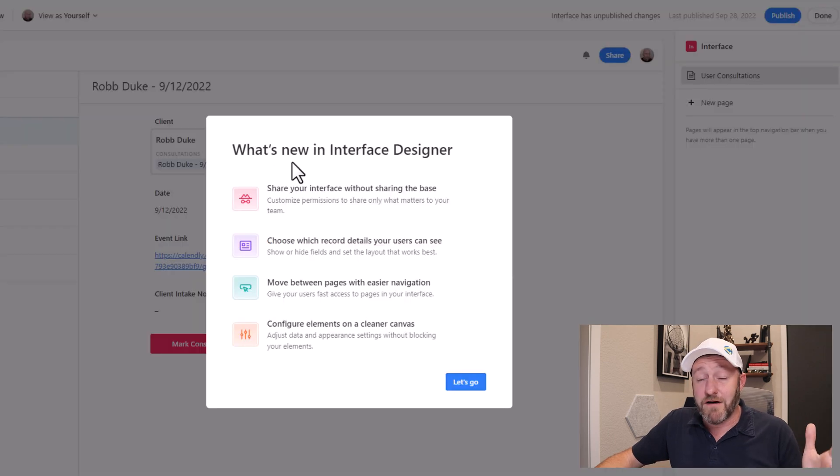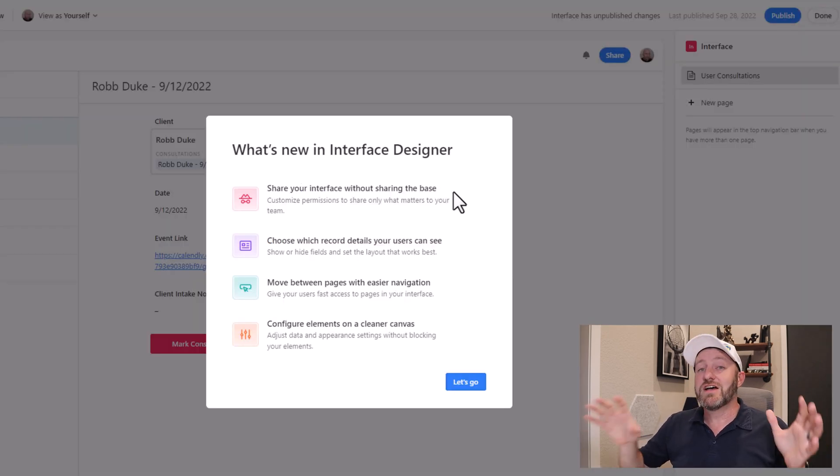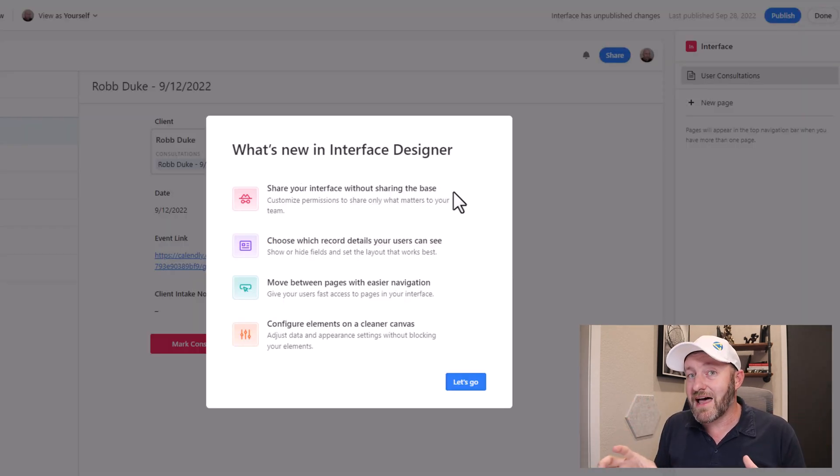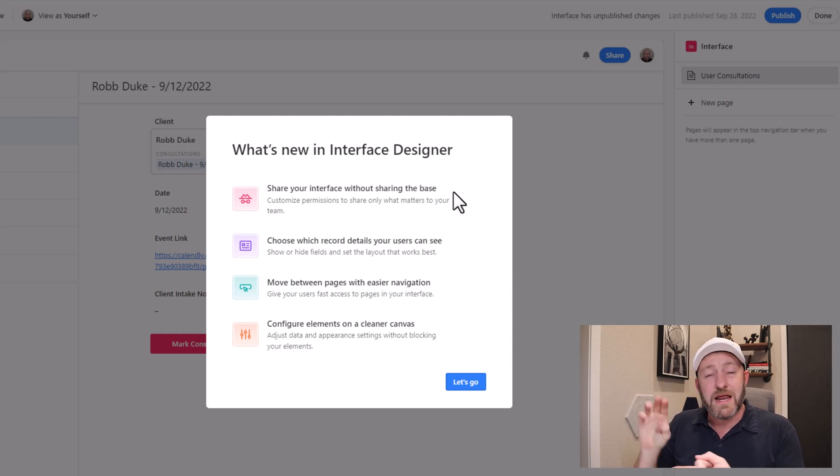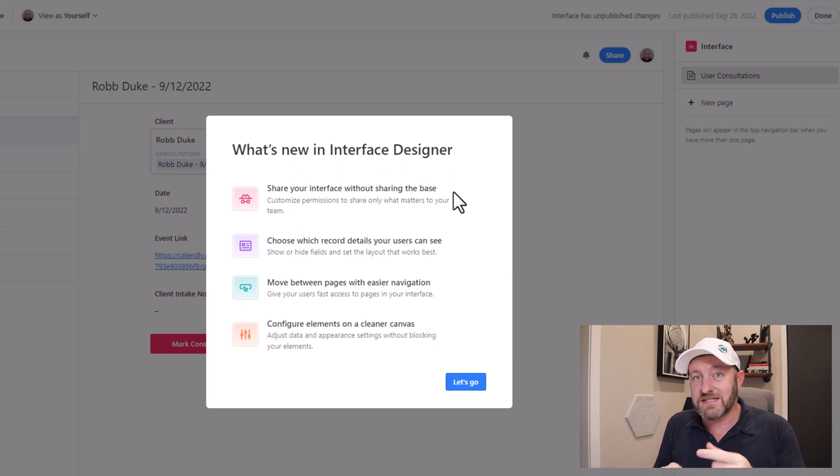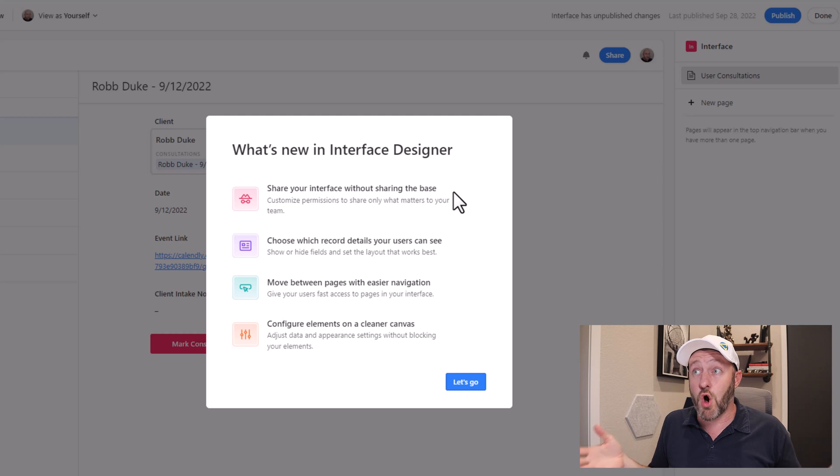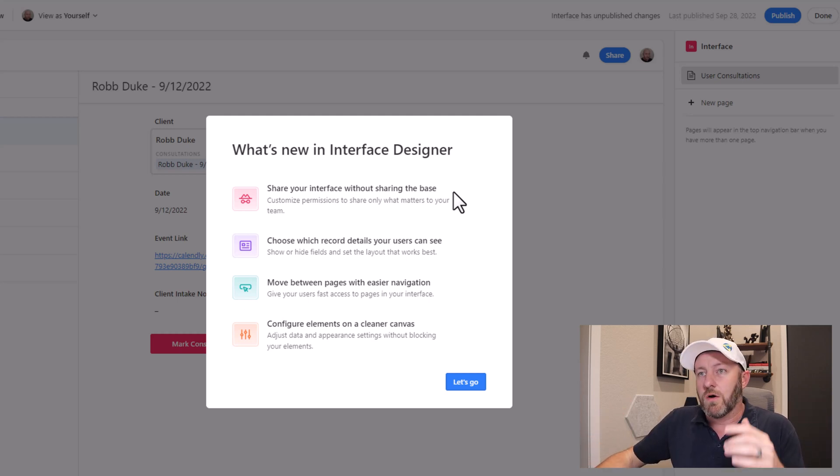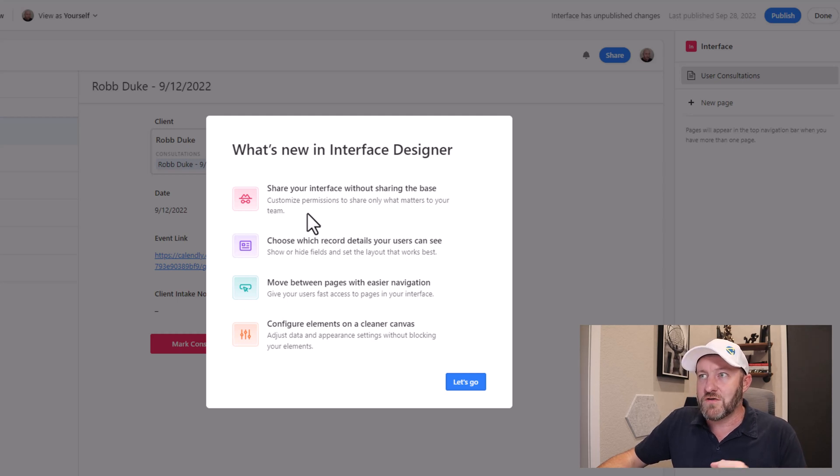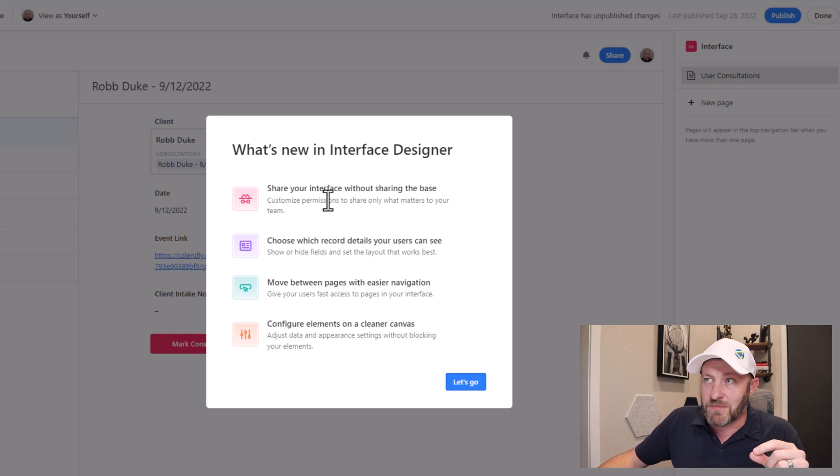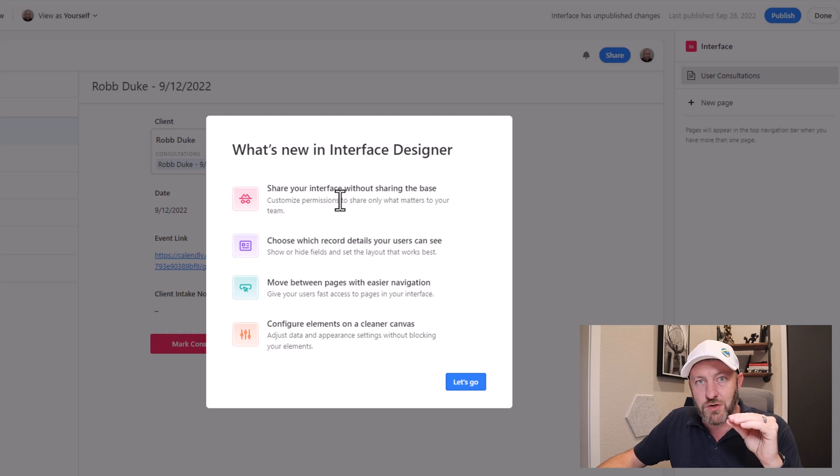The first thing you'll notice is that I get this pop-up of what's new in Interface Designer. So these are live changes. Again, I'm on a pro plan right here, but anybody on pro or enterprise is supposed to have access to these features already today. So first one, share your interface without sharing your base. I'll show you exactly how to do that. But this allows you to customize permissions to share only what matters to your team.